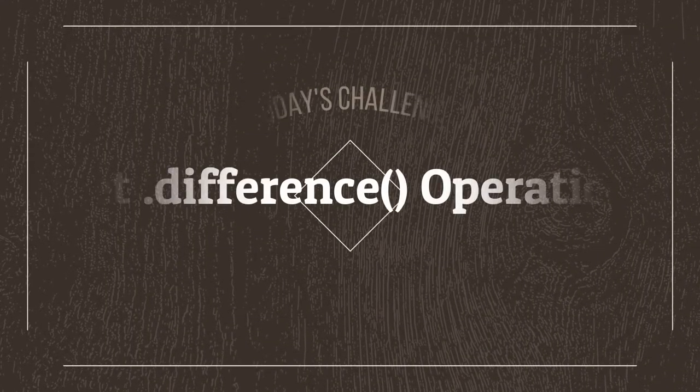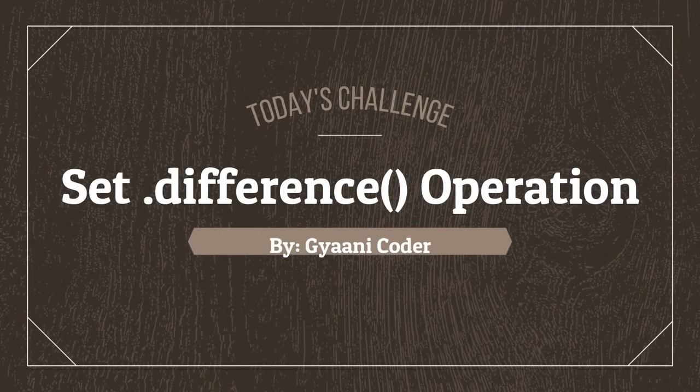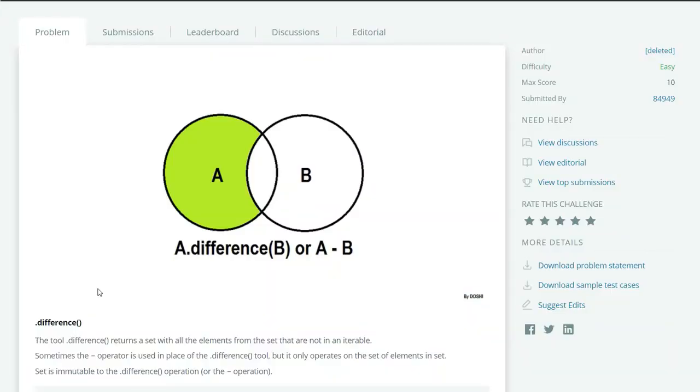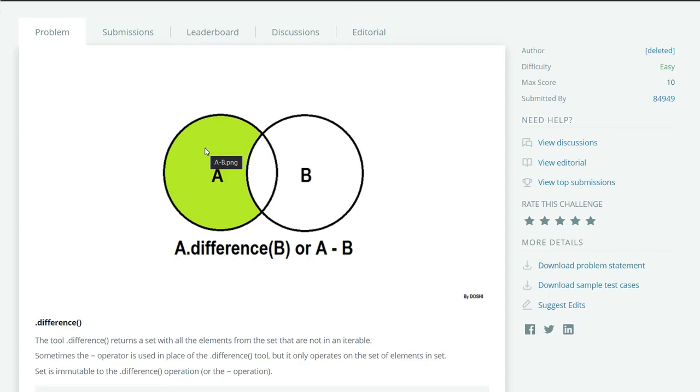So our today's challenge is set difference operation. Assume we have two sets A and B. Then what is the result of A difference B? We will only get the elements which are in A but not in B.